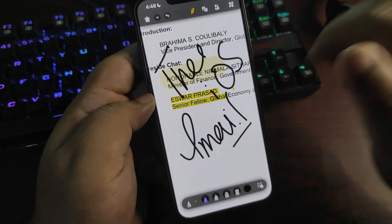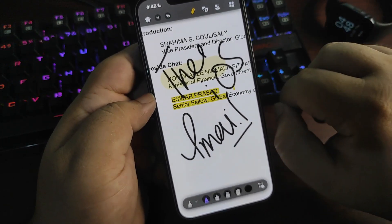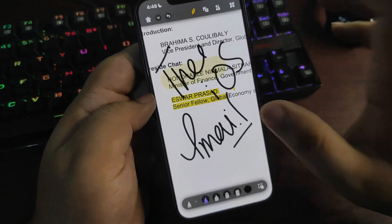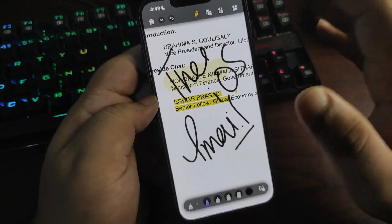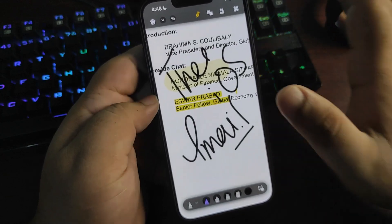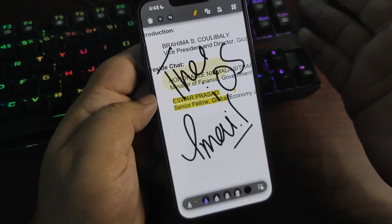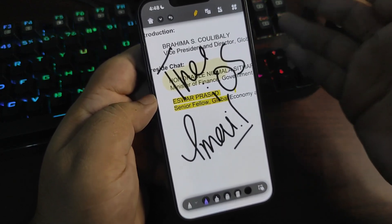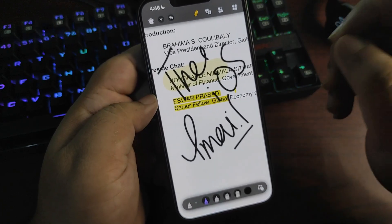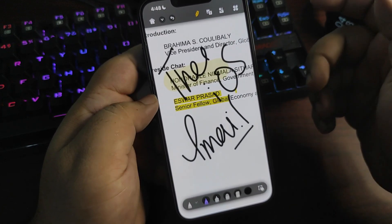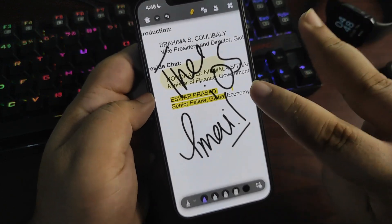You can download this UPDF application on your devices. Links are given in the description. Also, there is another link given in the description where you can enjoy some extra discount on this application. That's it from this video. I hope you liked this video. If you did, give this video a big thumbs up, like and share, subscribe to my channel. I will see you in my next video. Until then, take care, peace out.